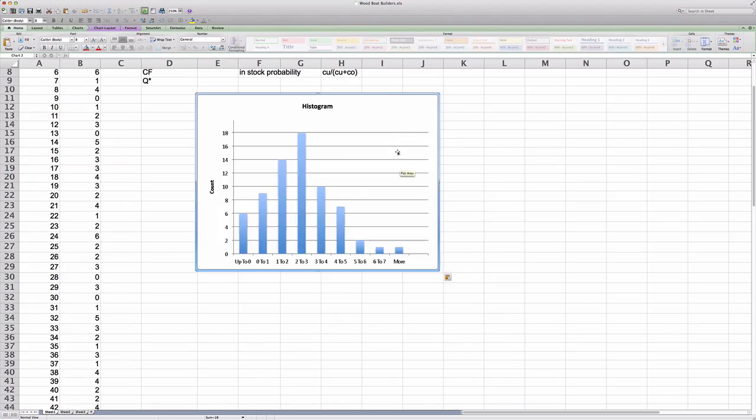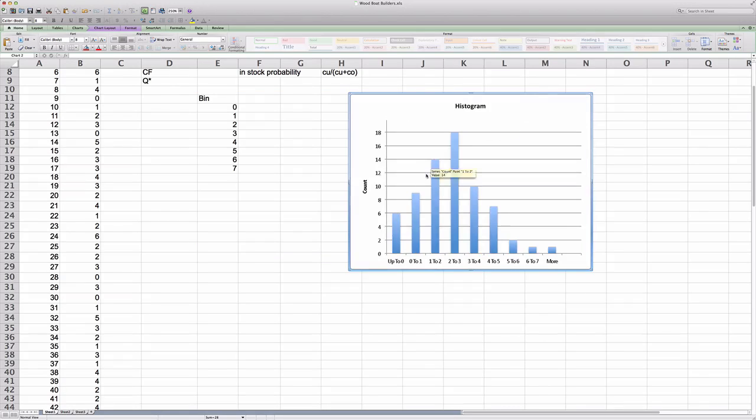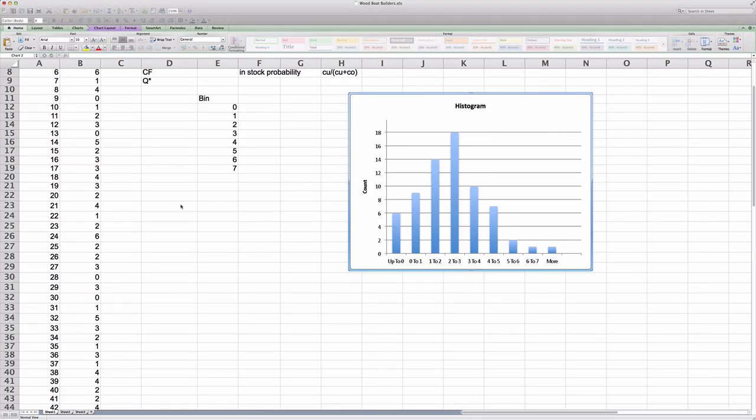Now, let me quickly explain how to do this in PC. For PC, you will go to Data, Data Analysis. And in the Data Analysis window that pops up, there's a field, Histogram. You simply highlight that and click OK.